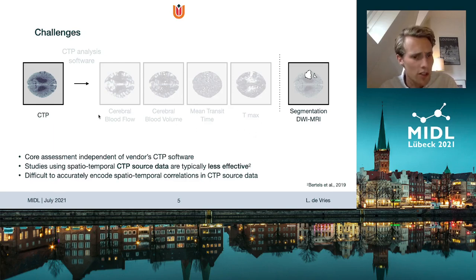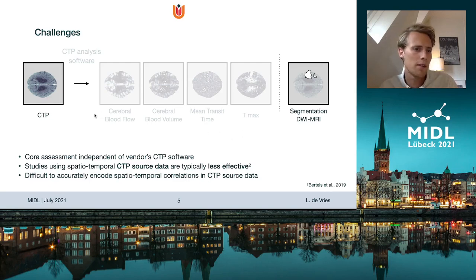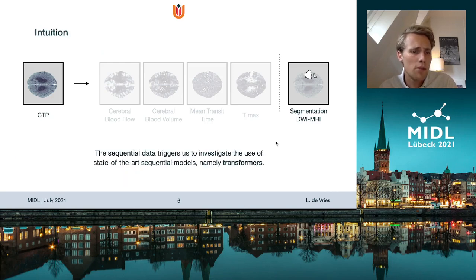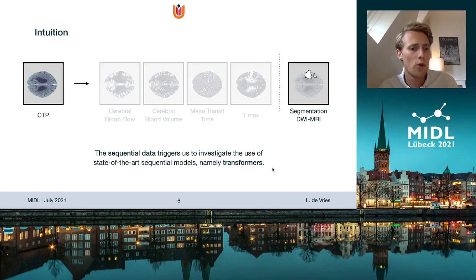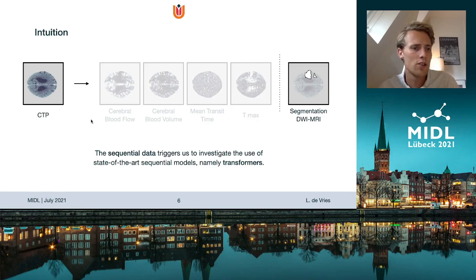Others have tried this as well, and it has been shown to be typically less effective. We think this is because it is difficult to capture the spatial-temporal correlations in CTP data. Because of the sequential nature of our data and the current popularity of state-of-the-art sequential models — the transformer — we wanted to investigate whether transformers can capture these spatial-temporal correlations.